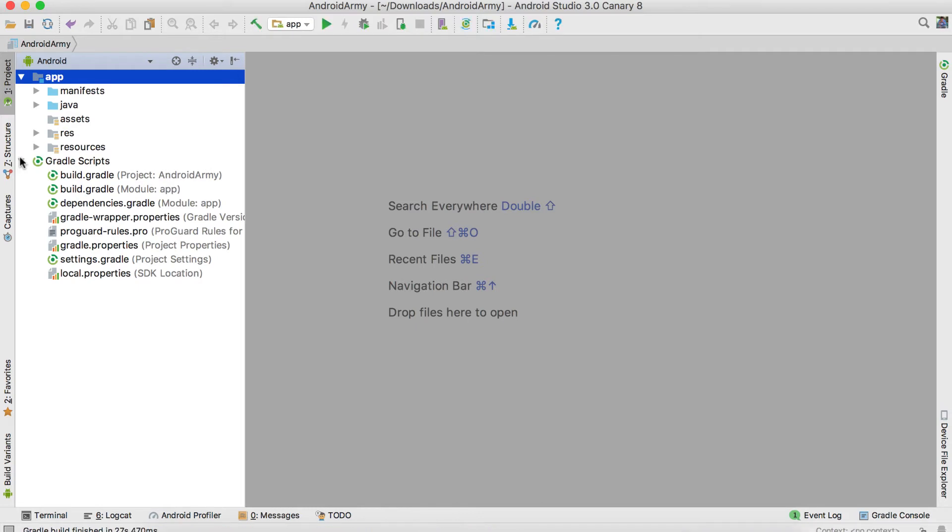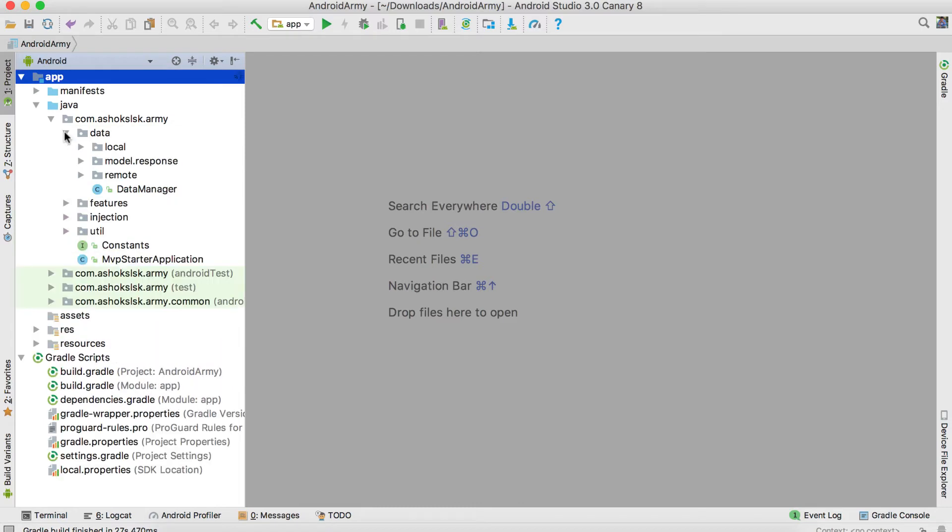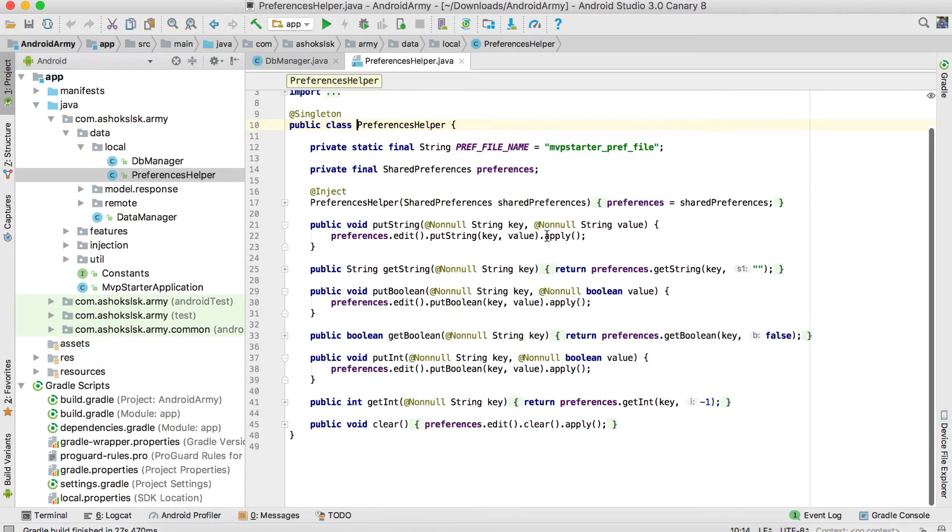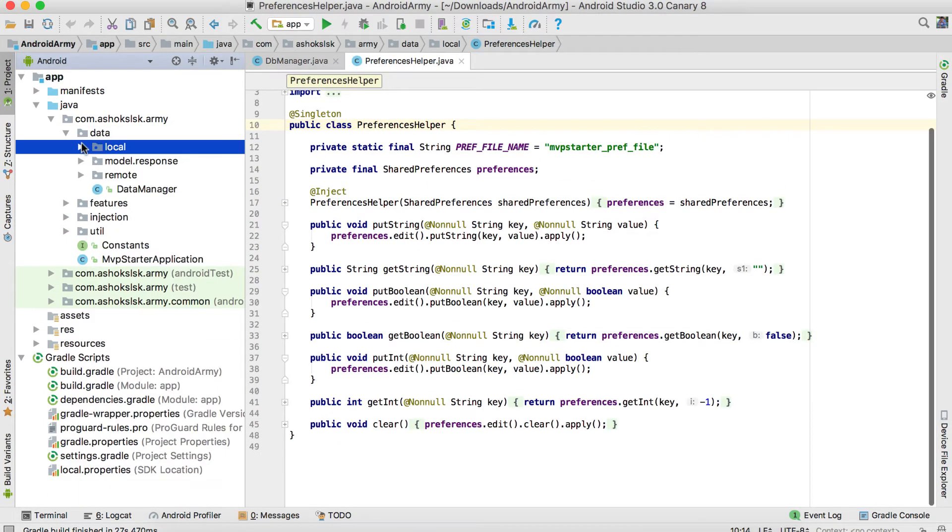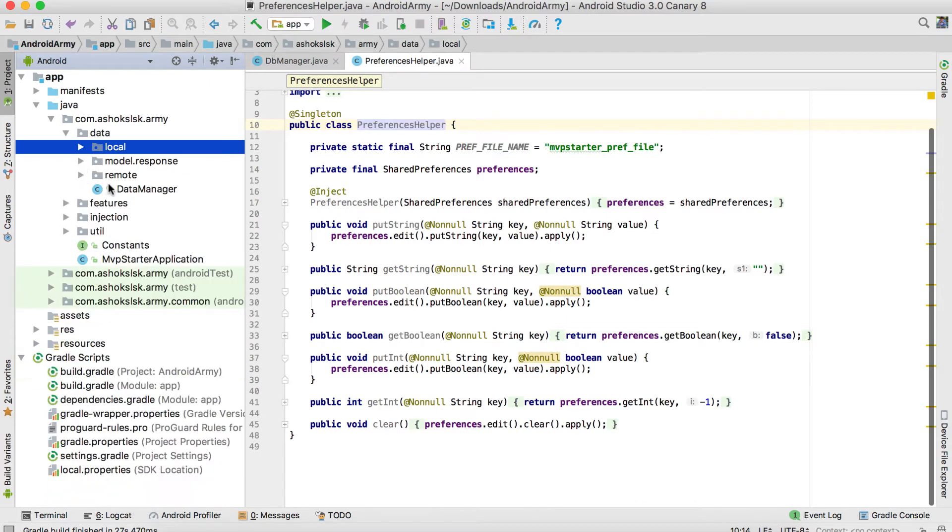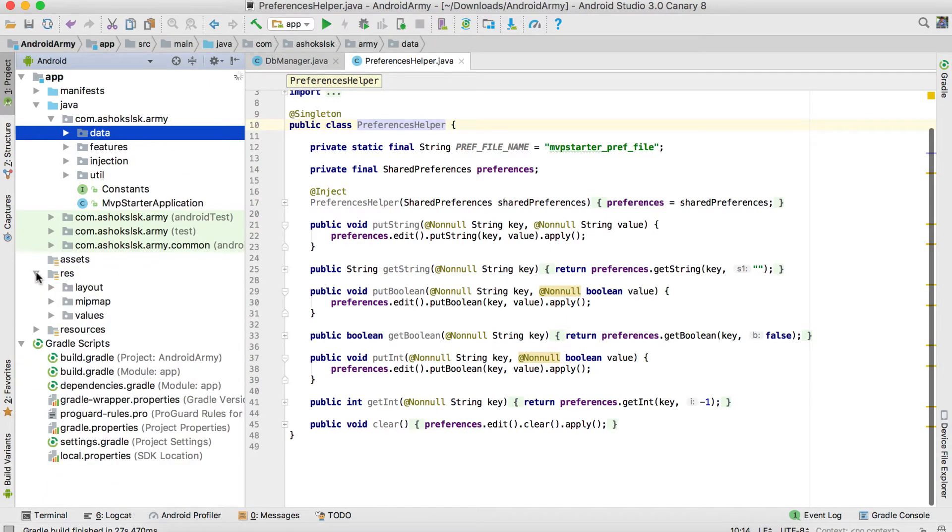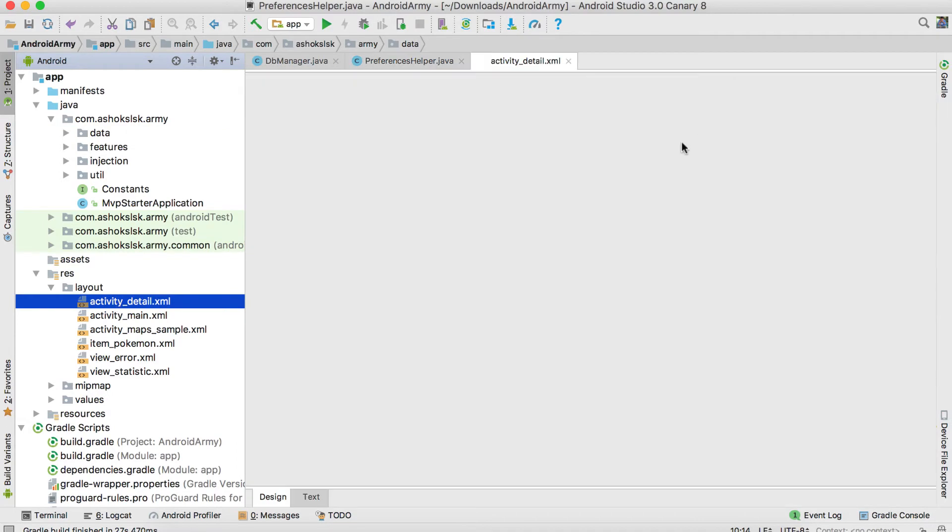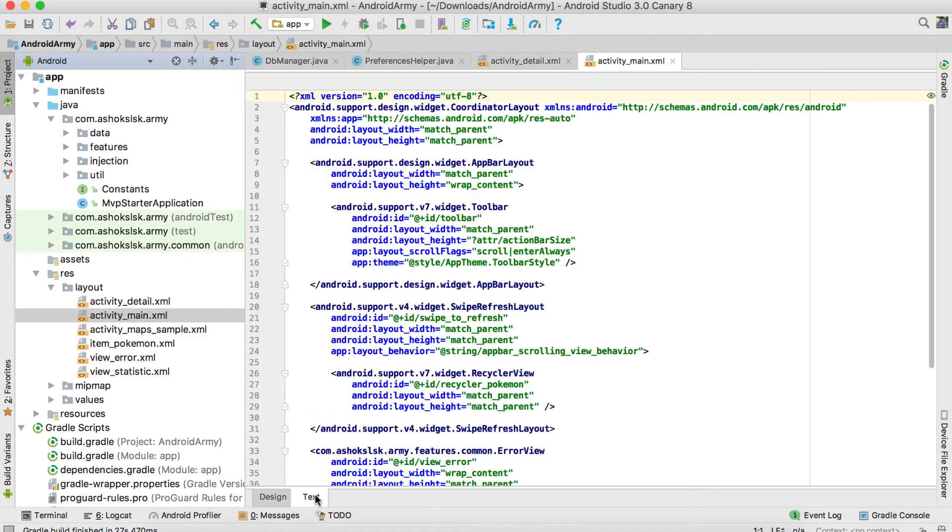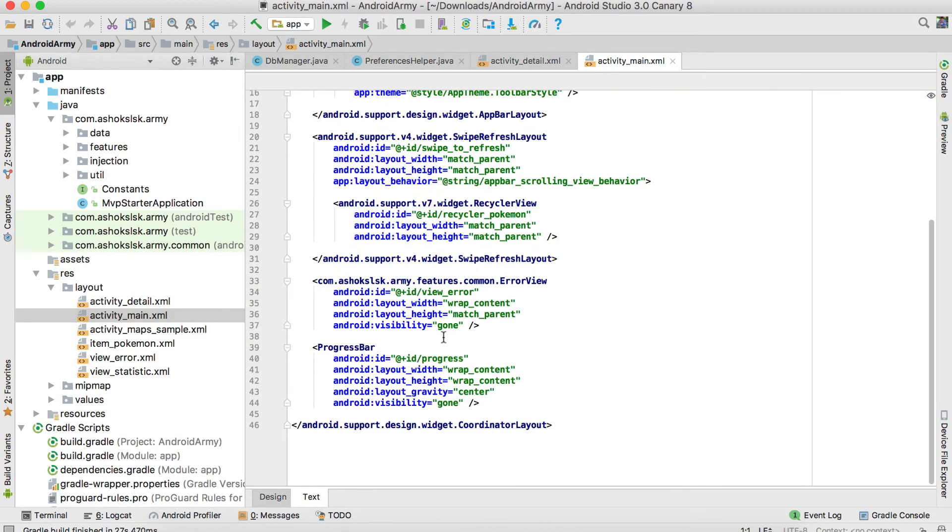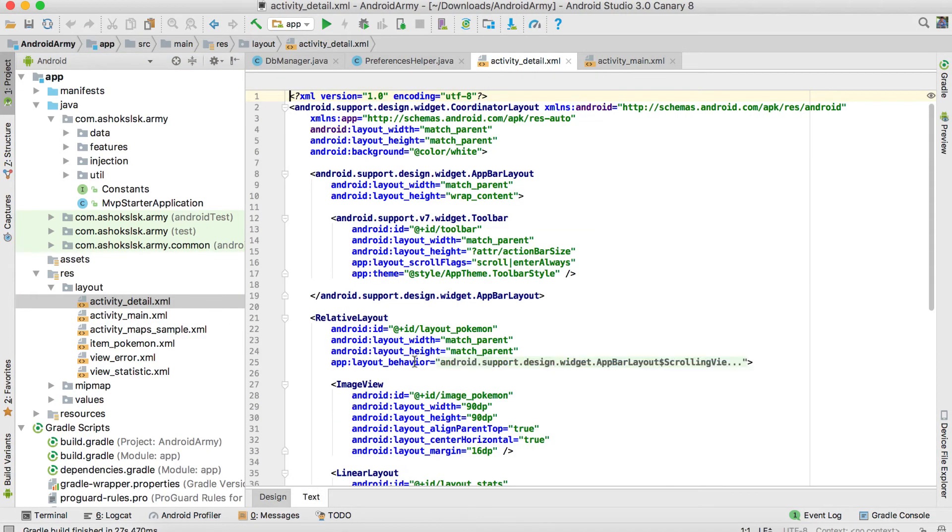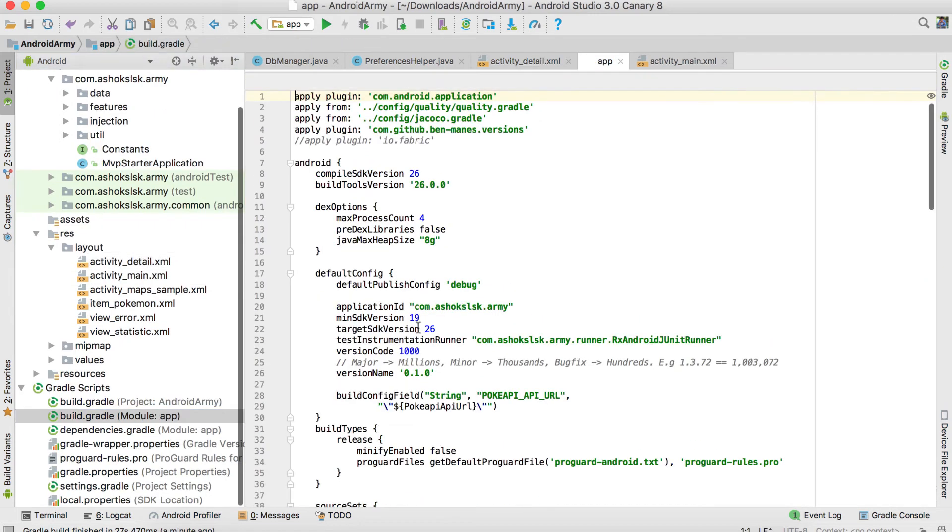If I go to the Java folder in the data, I'll have a database manager and preference helper. I have model response. In the util class, I'll have a couple of utilities. In XML, I have the material design based XML setup already. Everything is configured for us.